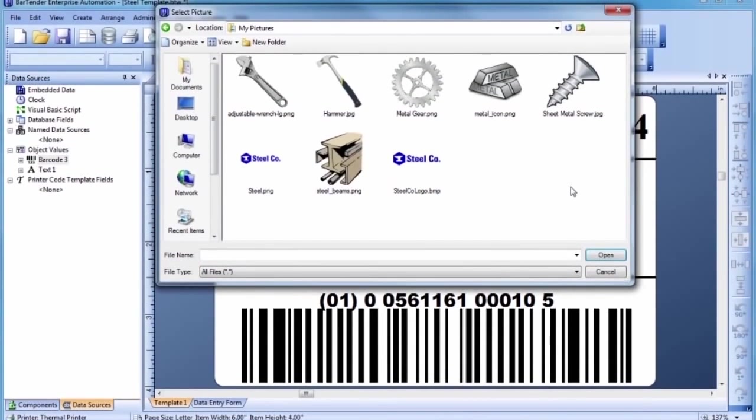Once you select your graphic, press the Open button and click in the template where you would like the graphic placed.